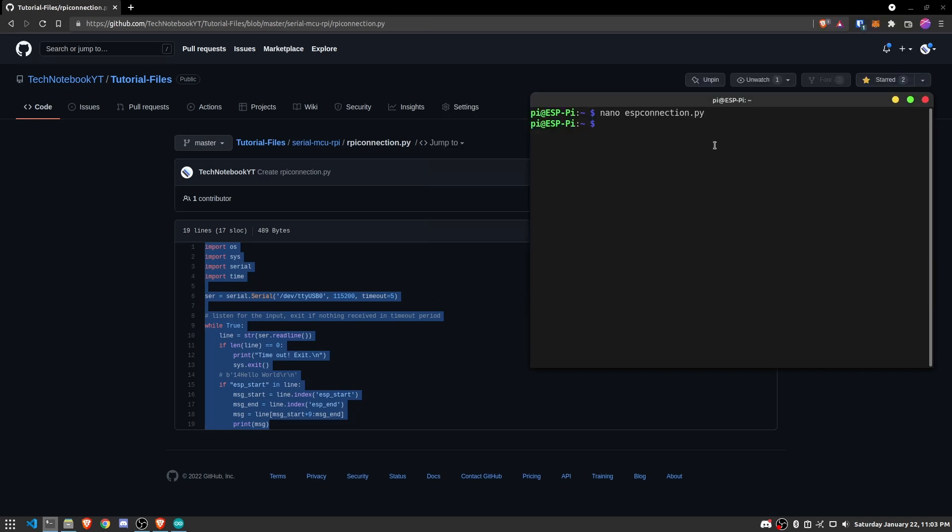All right. So now that you have it connected, you will need to run the file by typing in Python 3 ESPConnection.py. And we'll run the program.